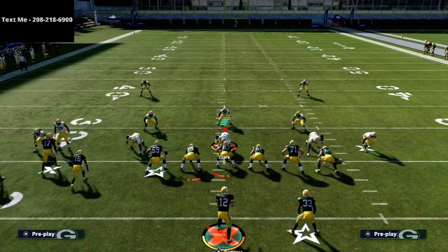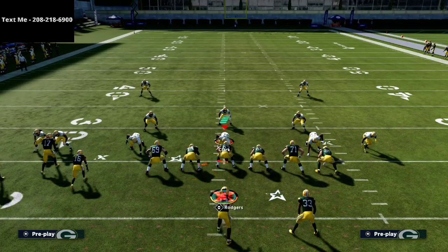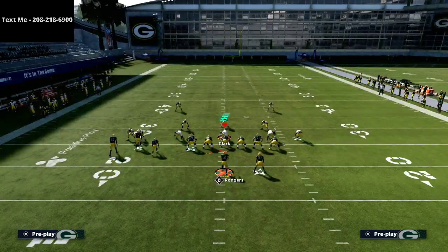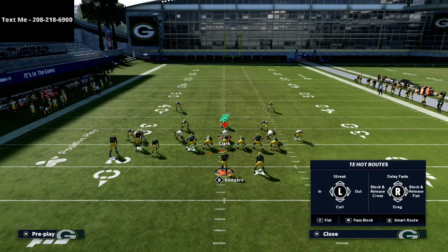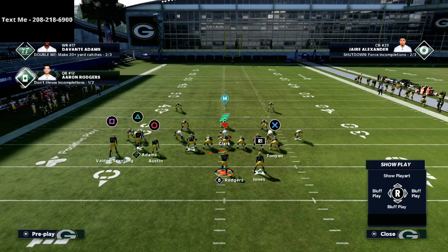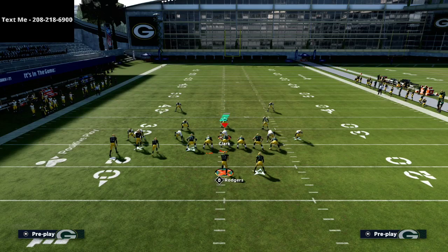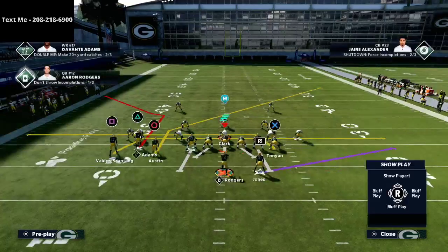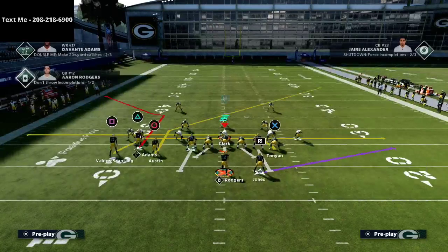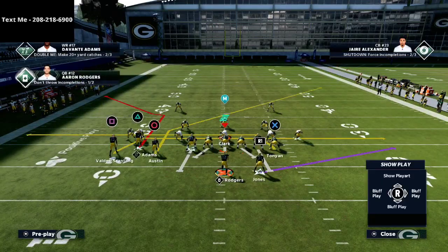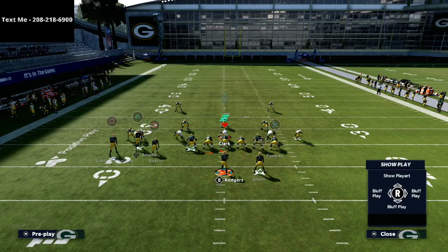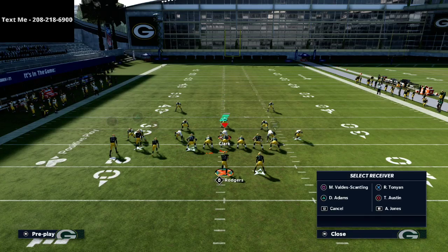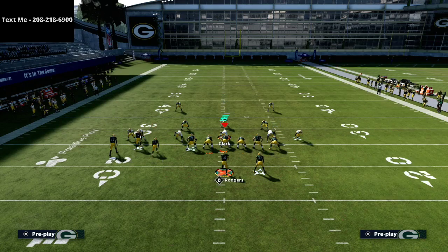The setup is relatively simple. We're going to turn this into a mesh-style play. We're going to smart route the circle receiver — Davante Adams on Austin. Then we're going to do two drag routes: one to the tight end and one to the outside receiver on the left, which is the square receiver. Then the last thing I like to do is wheel the running back — hit triangle R1 and flick the right joystick up to put him on a wheel route.